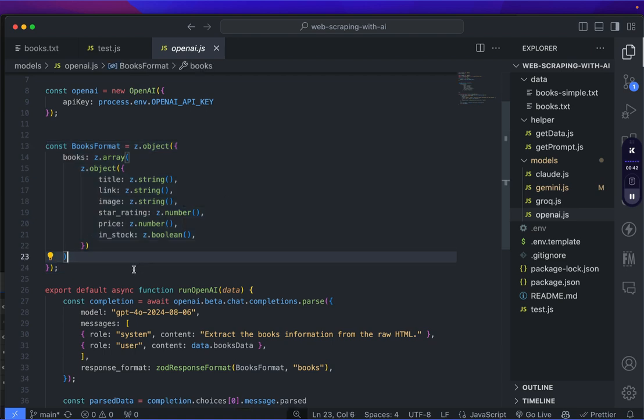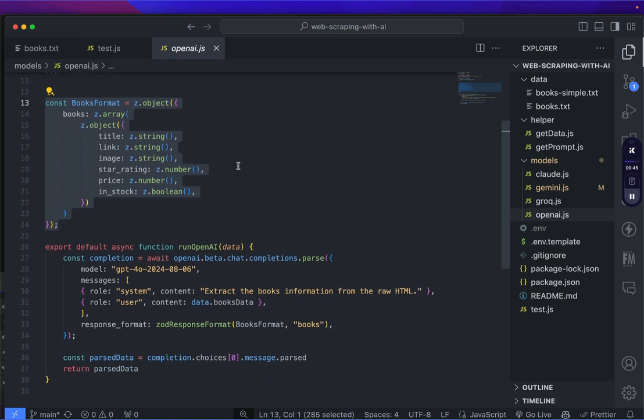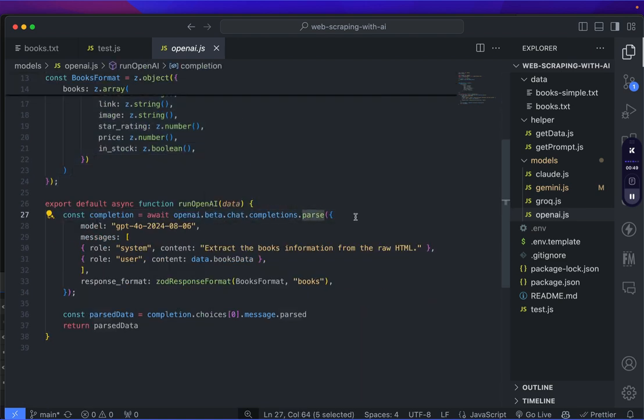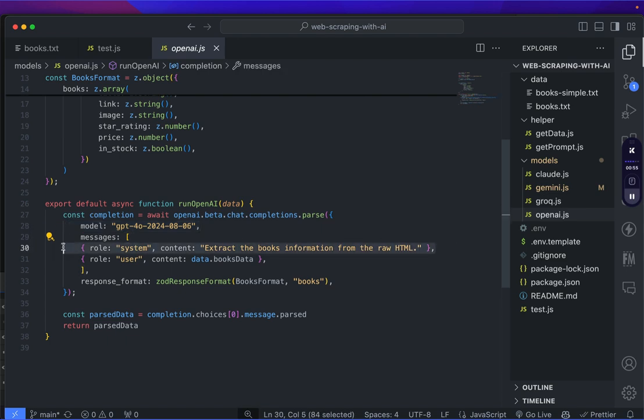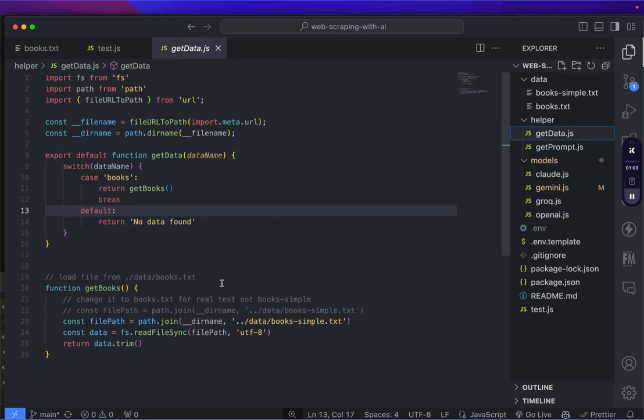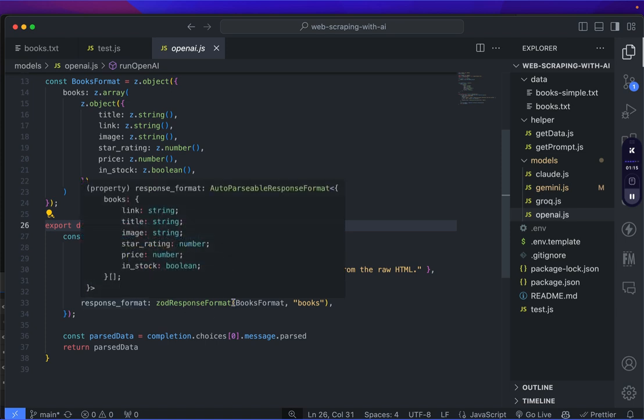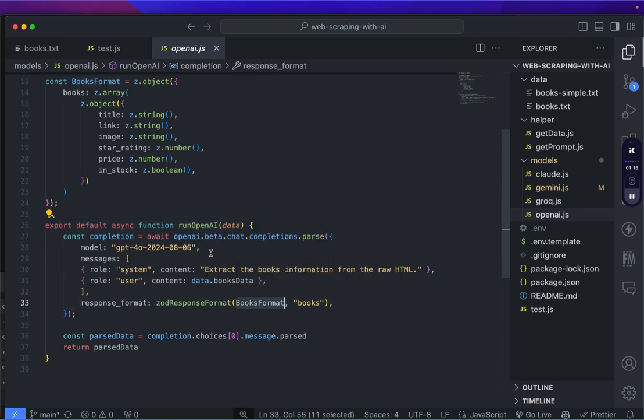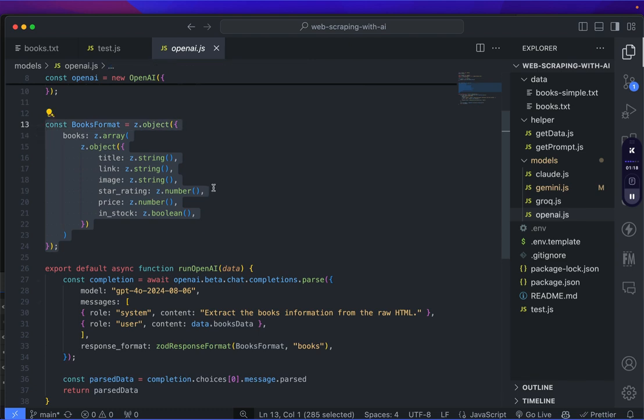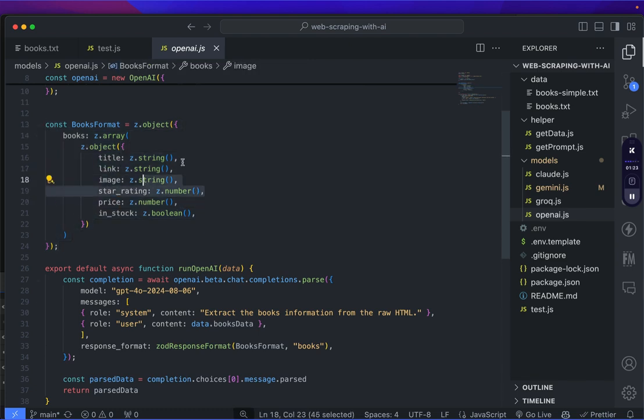Using the beta.chat completion parse method using this specific model that allows the structured outputs feature, and using a simple prompt and include the books data from the get data function. Don't forget to let the function know about the expected response format, which is the books format we've declared here. Make sure the key names and also the data types match with the previous prompt we saw earlier.